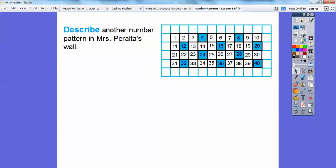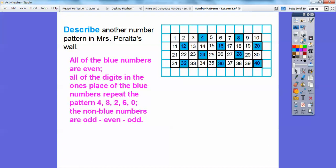Describe another pattern in Mrs. Peralta's wall. Well, if we take a look at all of this, there are several patterns. All of the blue numbers are even. Let's see — 4 is even, 8 is even, 12 is even, 16 is even. Yeah, that looks right.